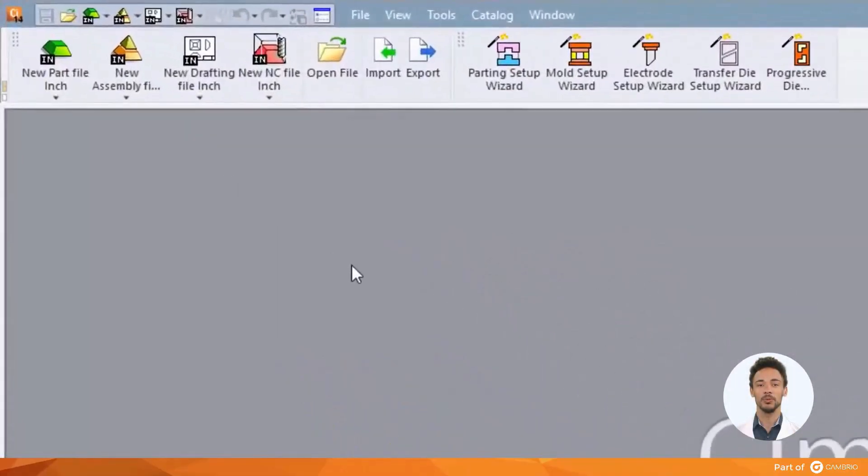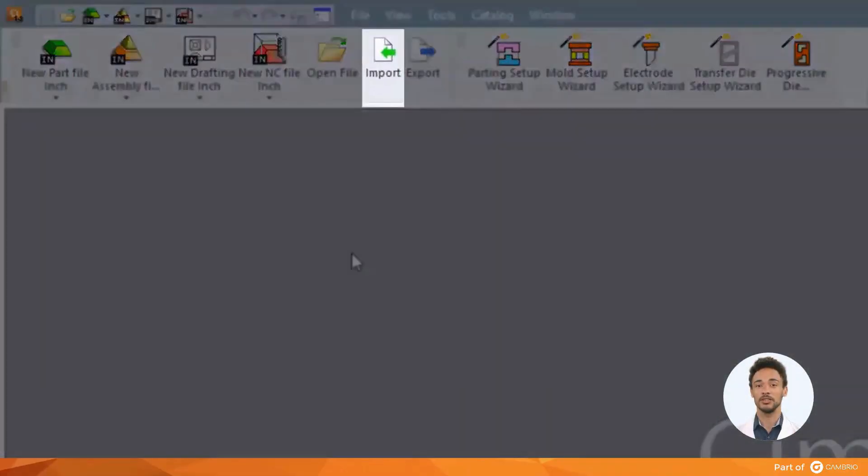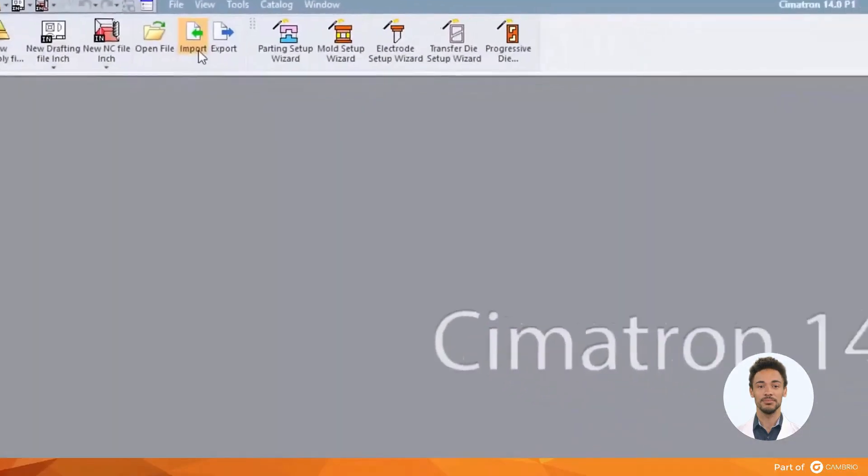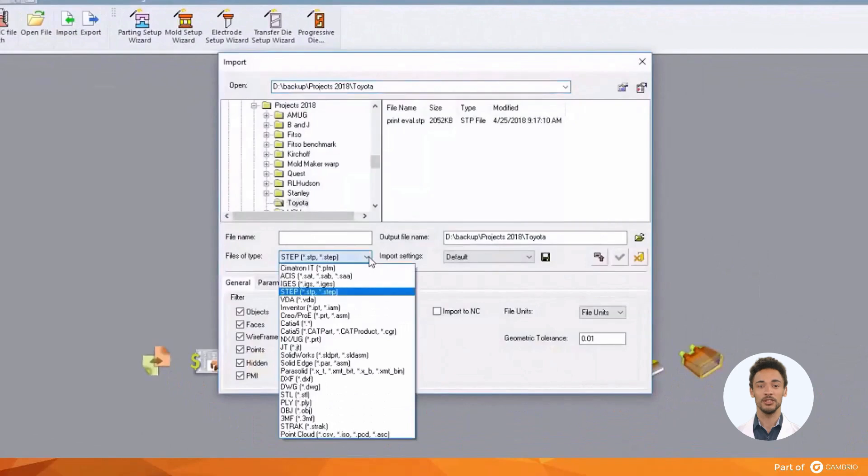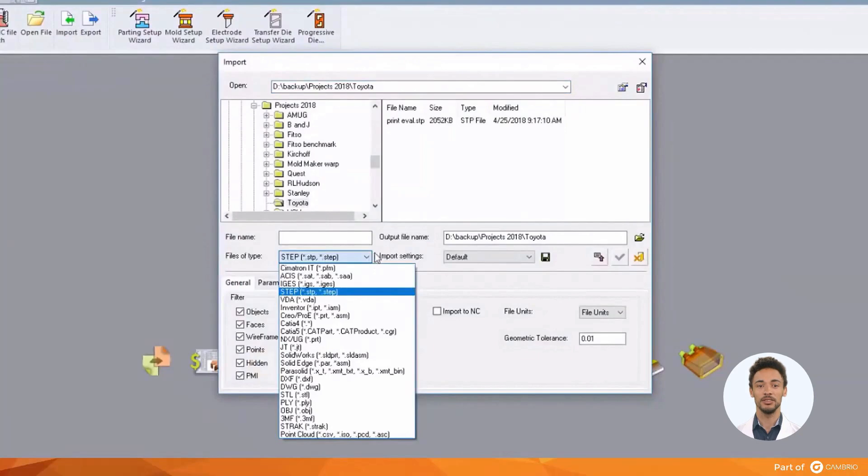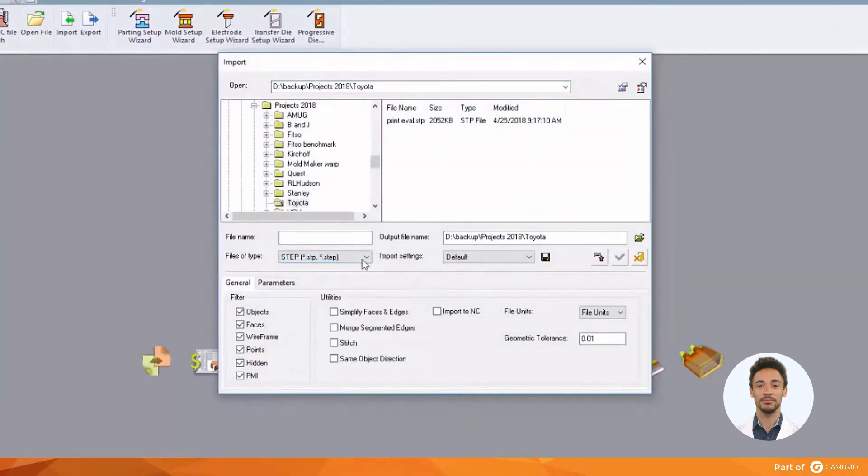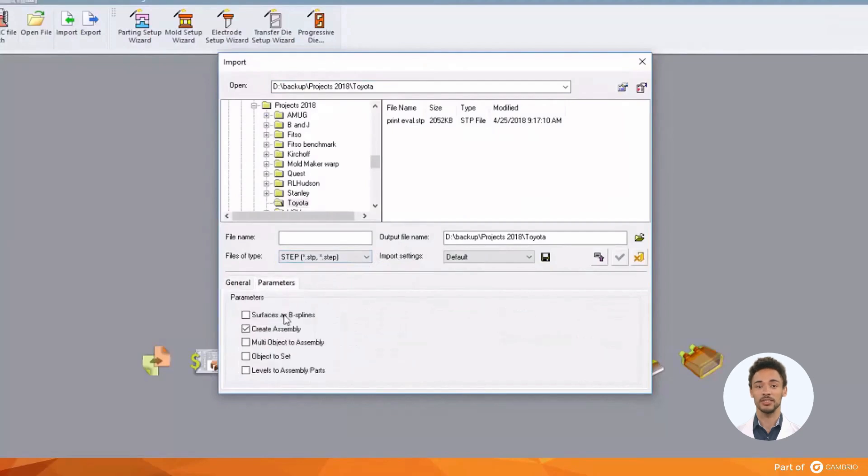We'll begin with importing part geometry. Cimatron supports standard part translators such as STEP, SAT, and IGS as well as many direct translators. This includes individual part files, assemblies of files, and very often PMI notes.